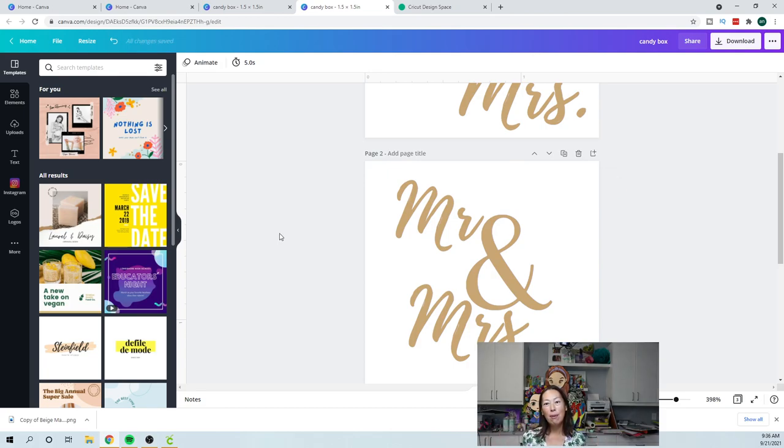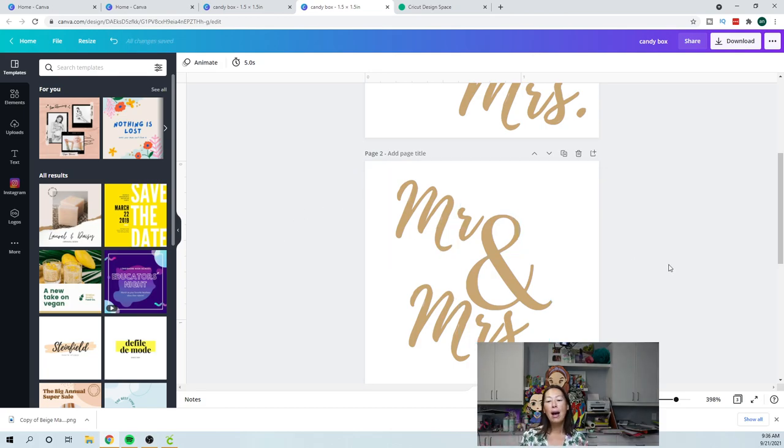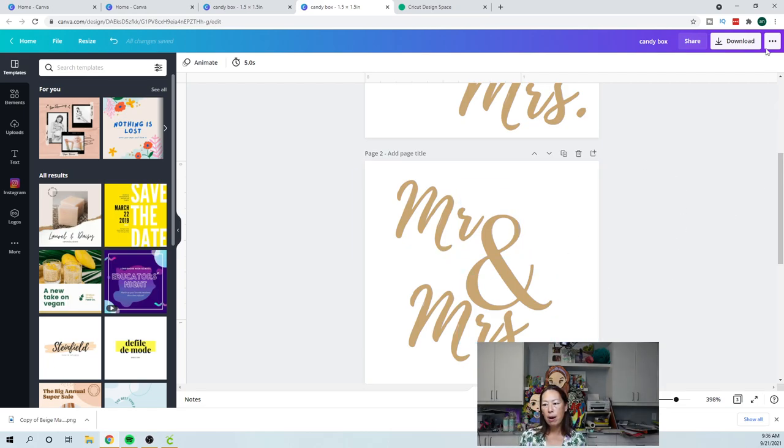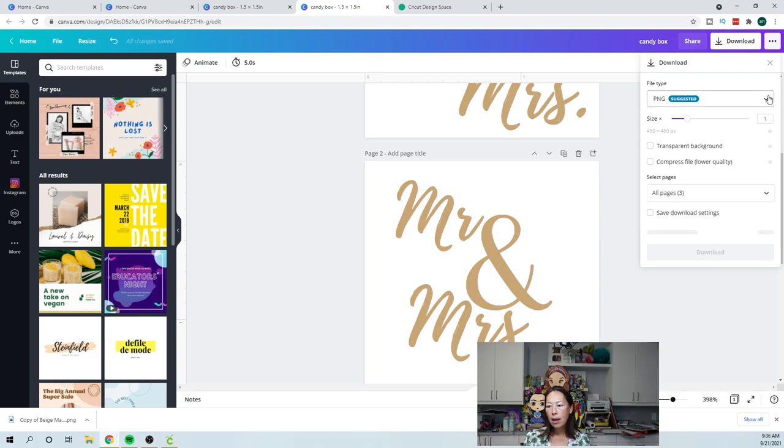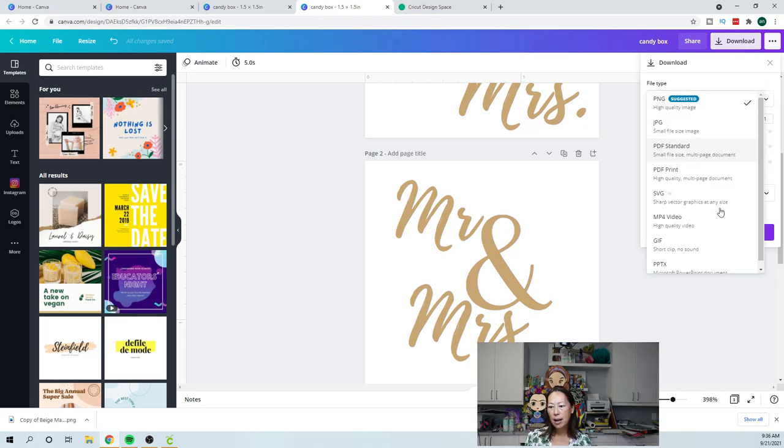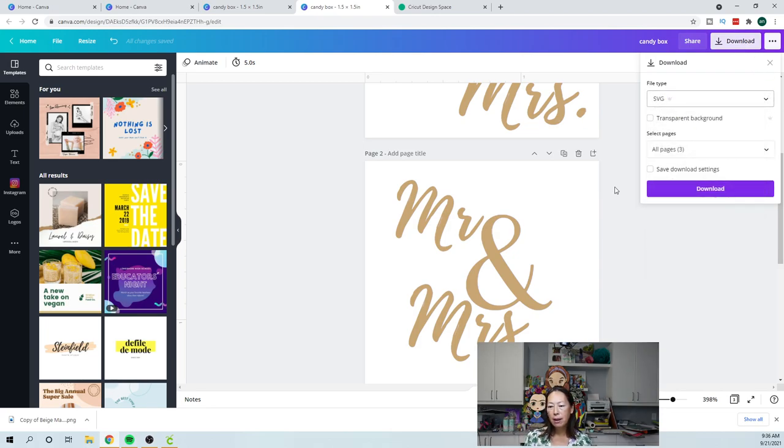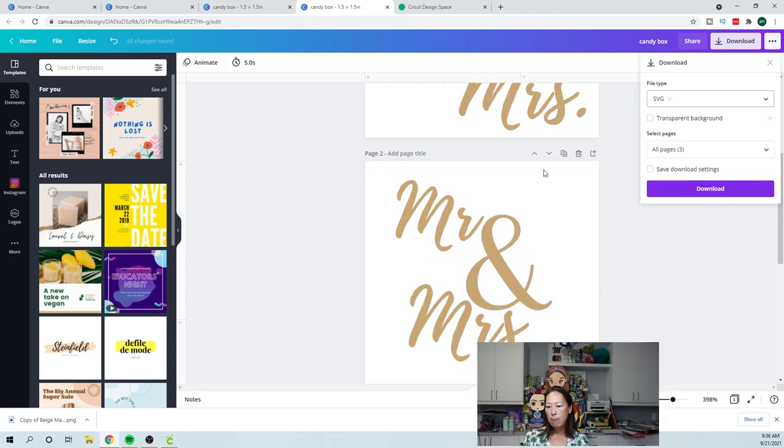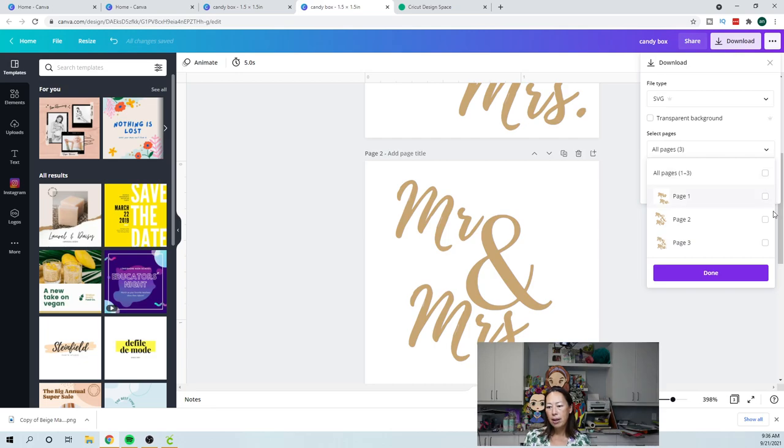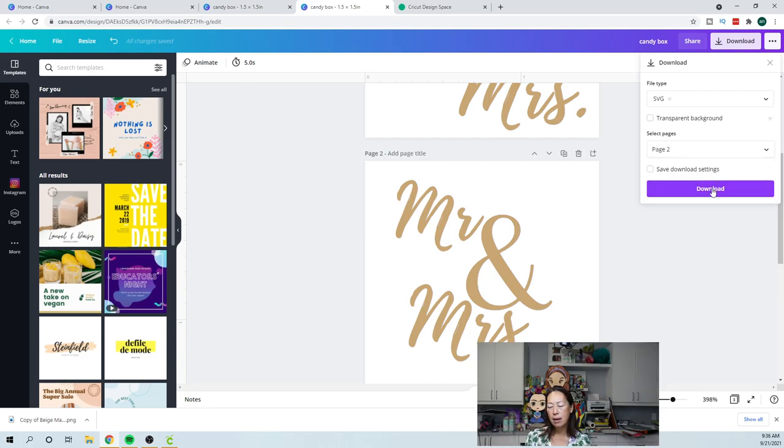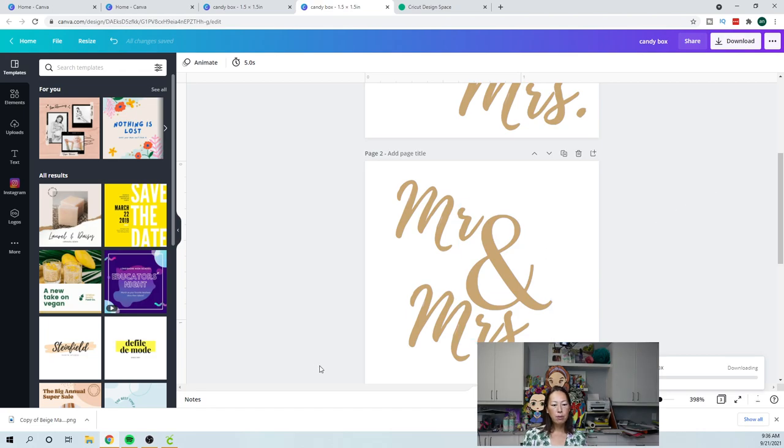I'm going to show you how to actually do it though. So this is the one that we want. I'm going to download. And I'm going to change my file type to SVG. Now I only want this one. So I want page two. So instead of downloading all pages, I'm going to click on here and I'm just going to do page two and done and download. Okay. Let's go into Design Space.